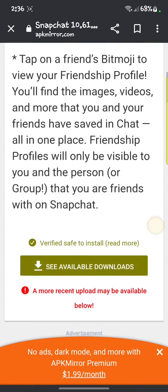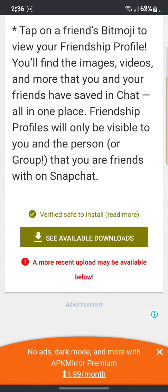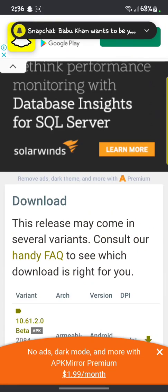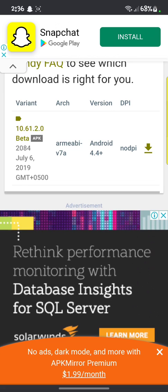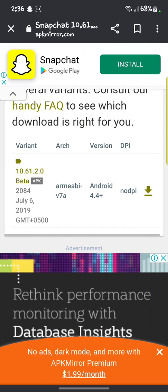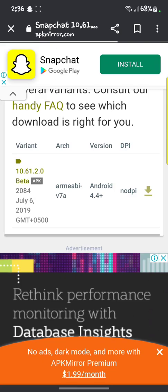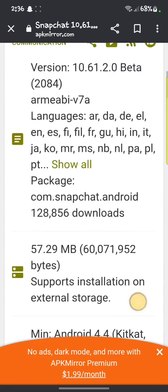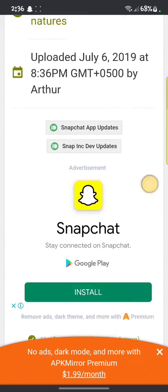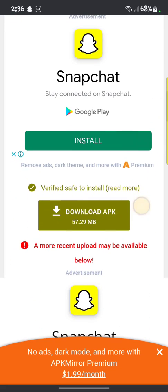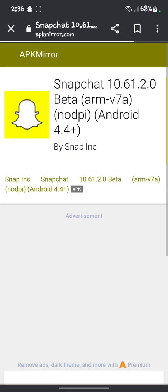After that you have to install that version. Click on 'See Available Downloads', then click on the download button in the corner. You can see 'Download APK' — click on that.